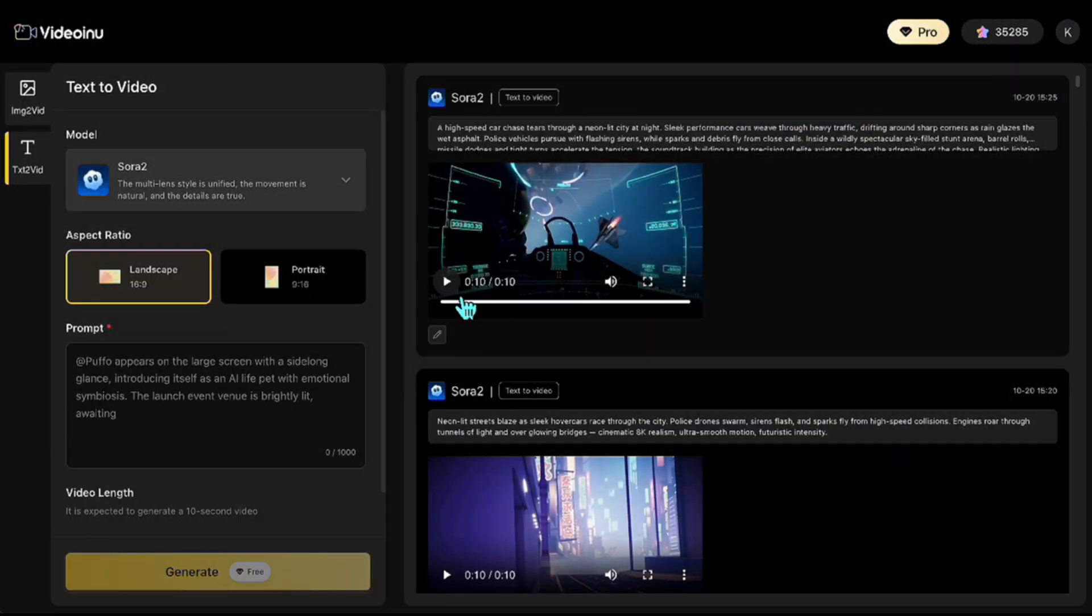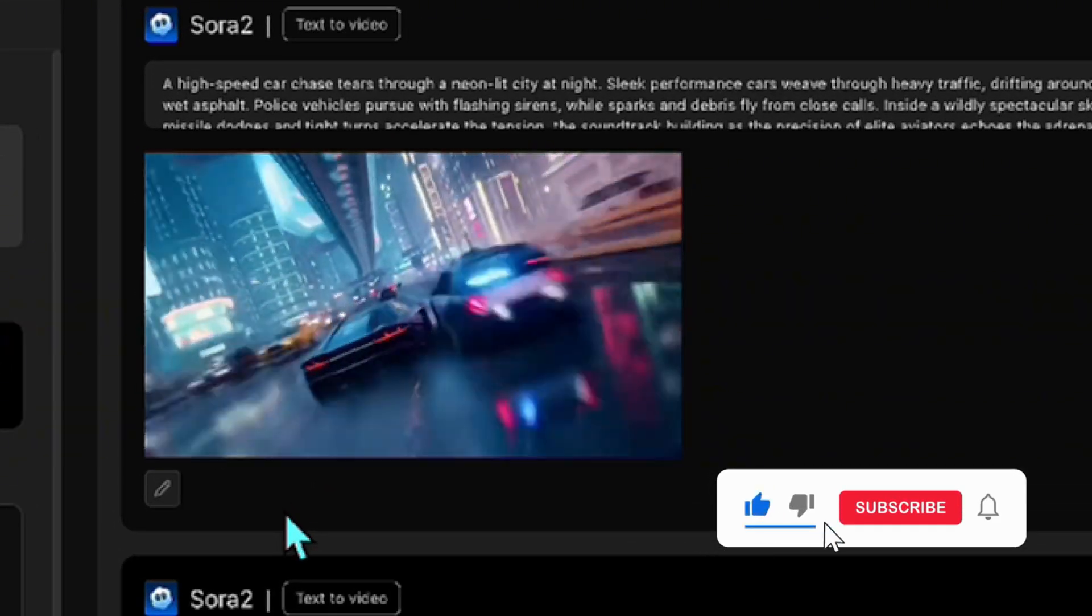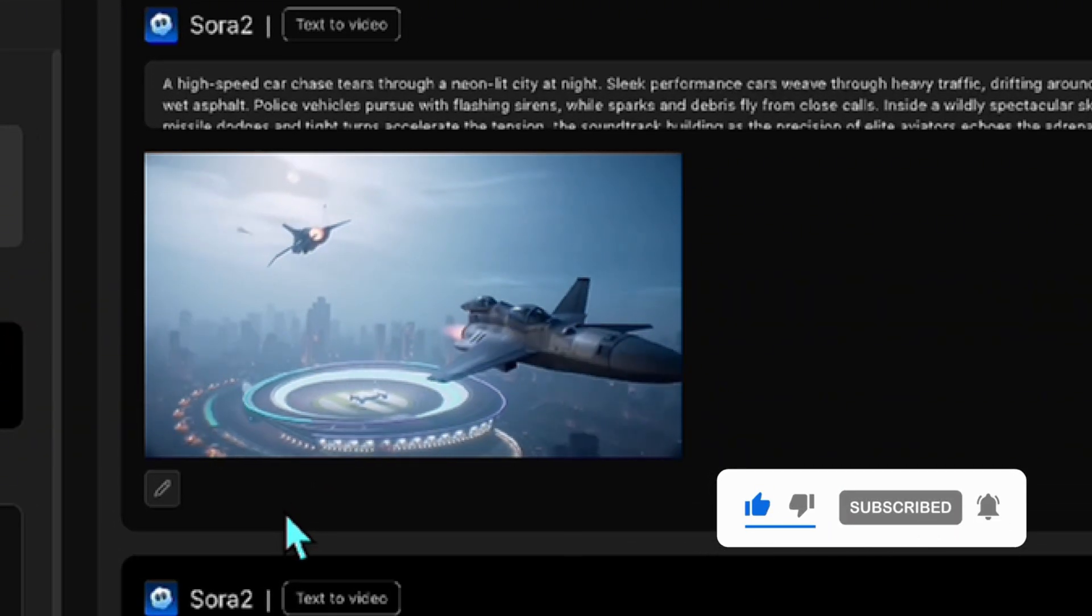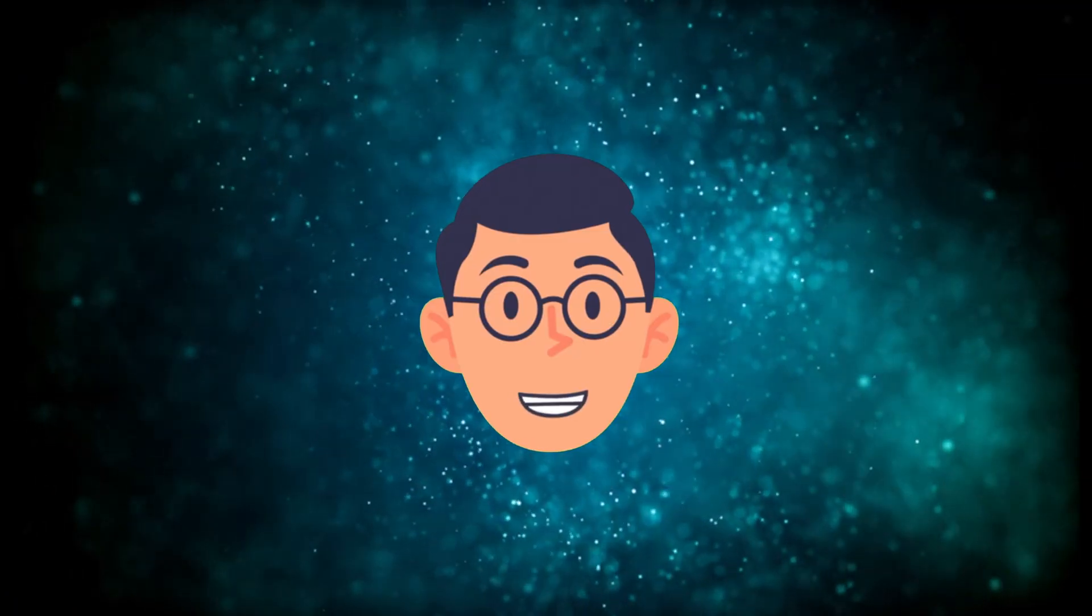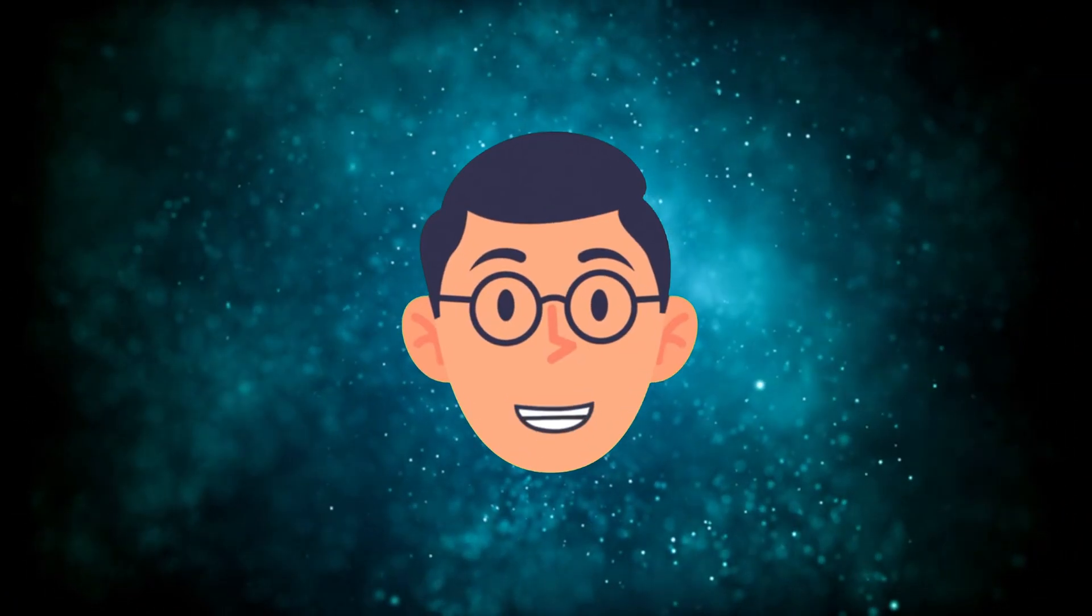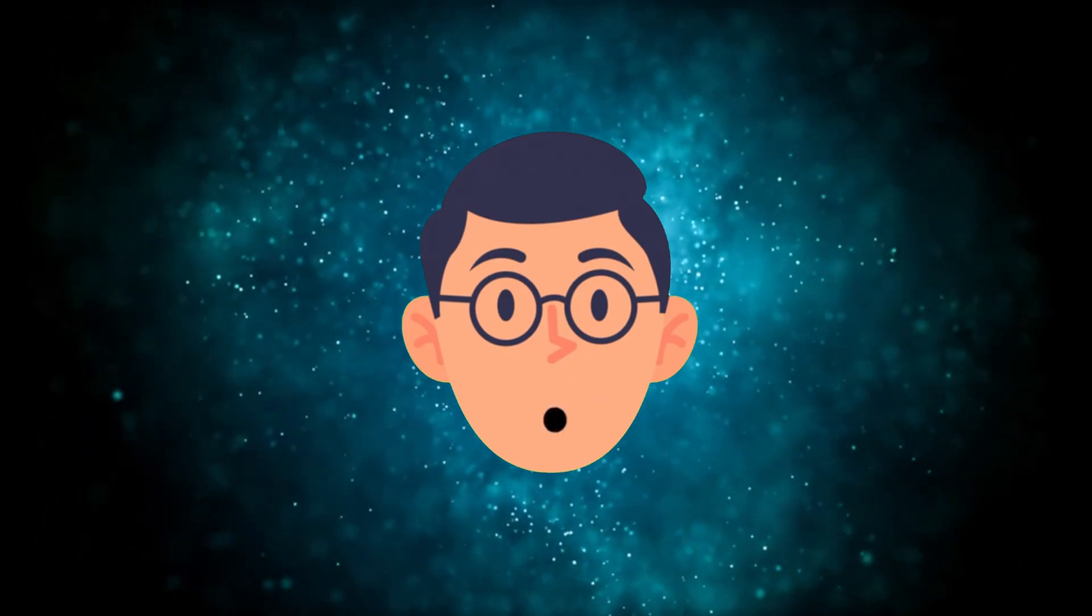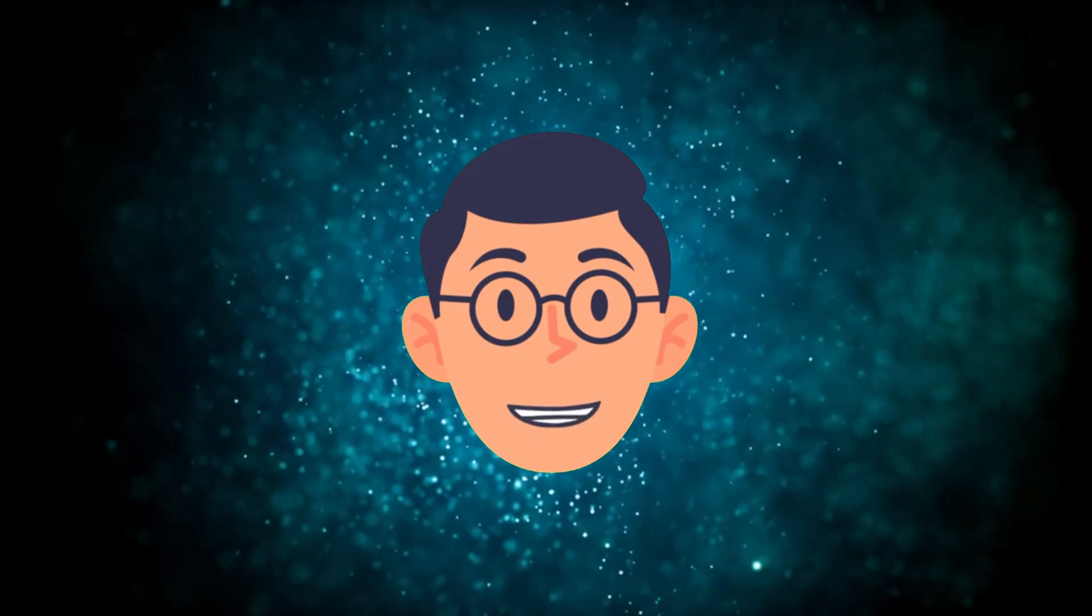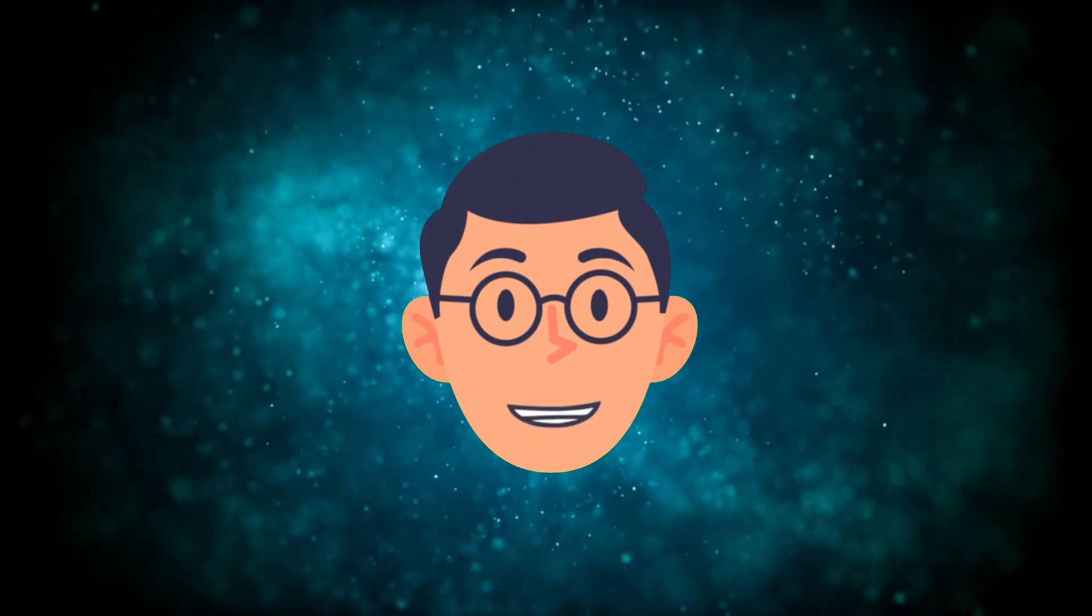It genuinely looks like a real action movie trailer. This is a great example of how far you can push Sora 2 for complex, futuristic visuals. Now, imagine taking this even further, creating long-form videos with just one single prompt. Not just 10-second-long videos. That's exactly what the Video Inu platform allows you to do. Let me show it quickly.